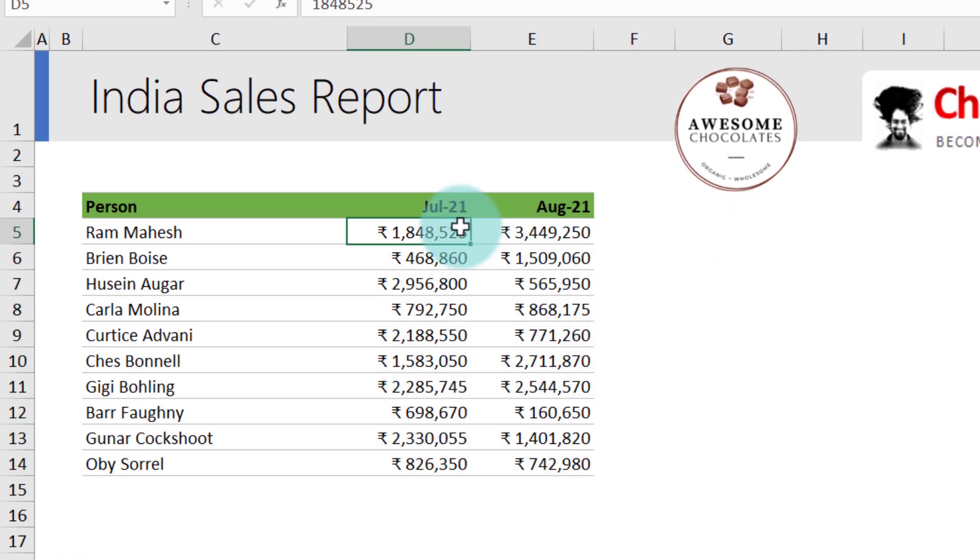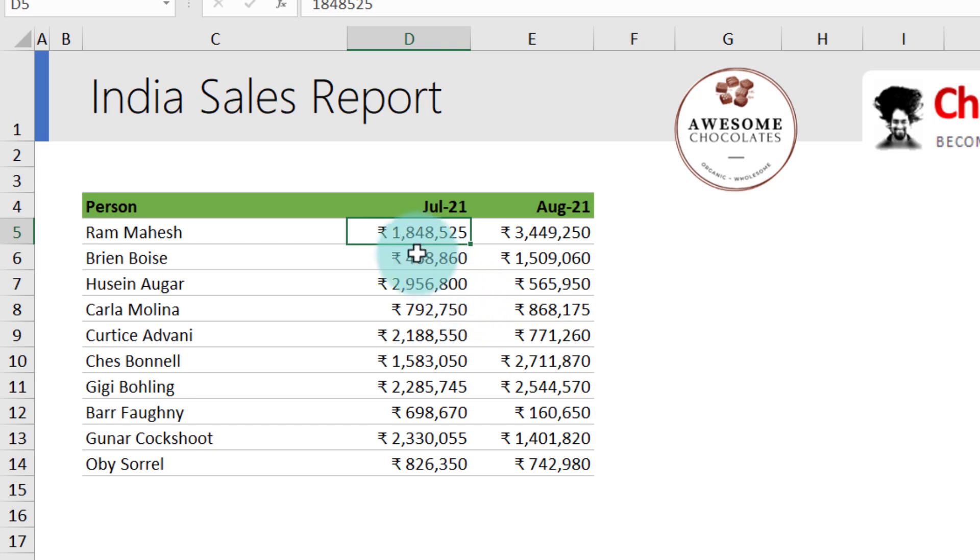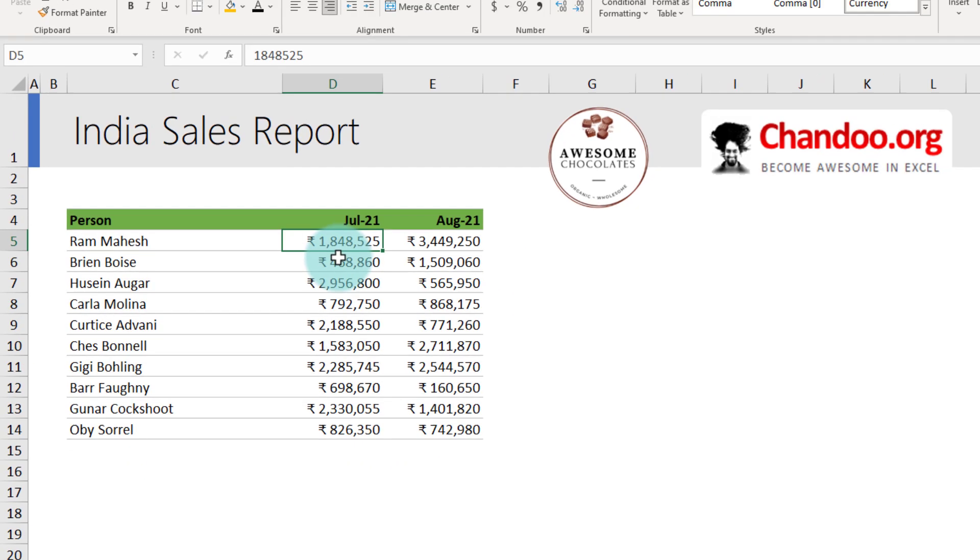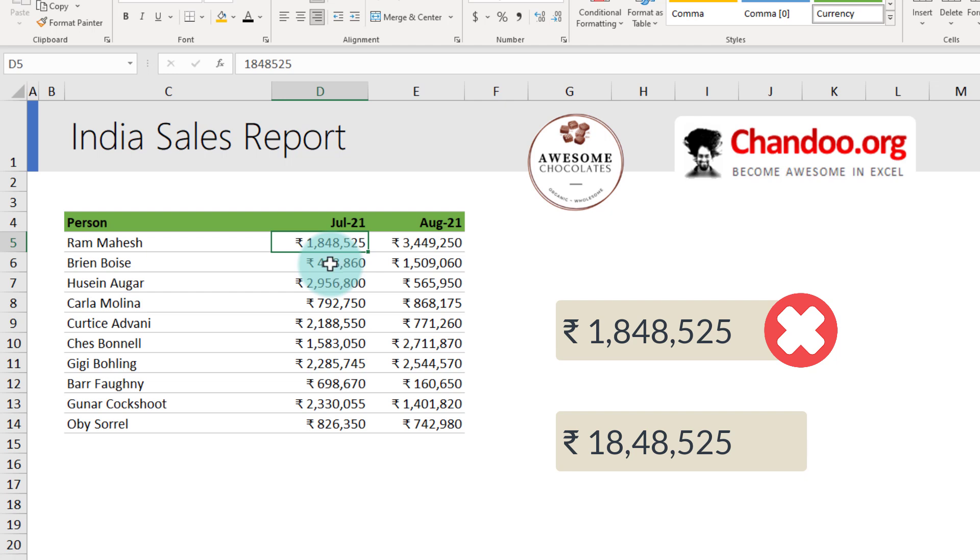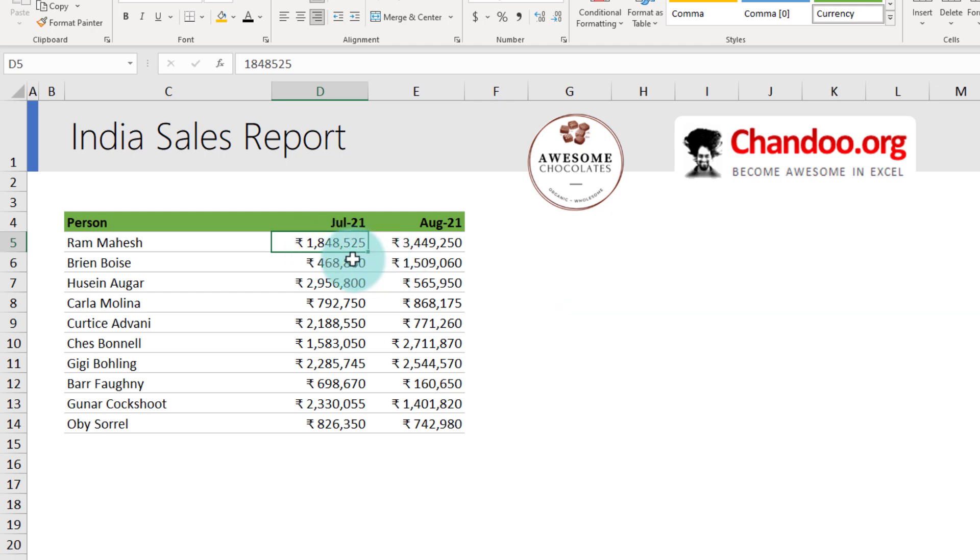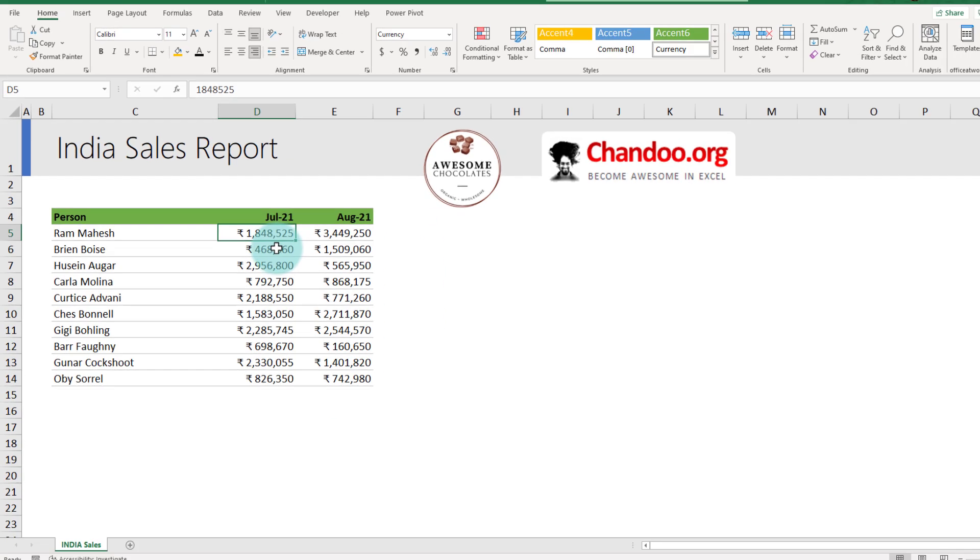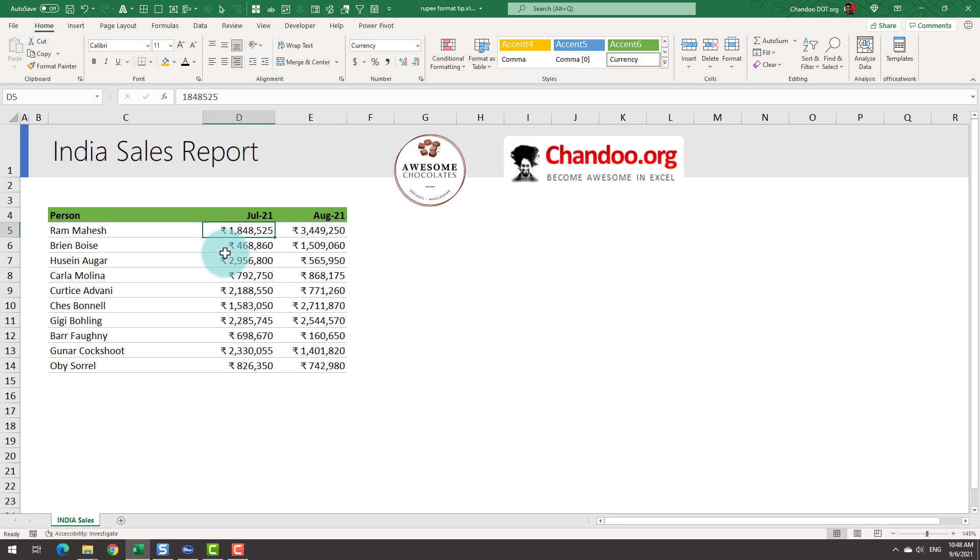Although this step is fairly straightforward, you can quickly notice that the formatting is not really what we see in India. For example, we would like to read Ram Mahesh's row as 18,48,525. We would like to see the comma after 18 and then after 48 because that's the correct way of representing these numbers. But unfortunately by default, Excel will only show the separators at thousands levels, so every three digits. So how to change that?